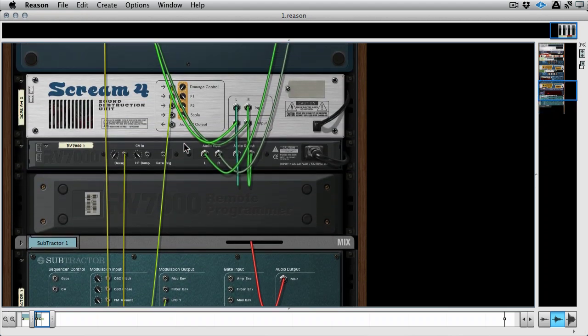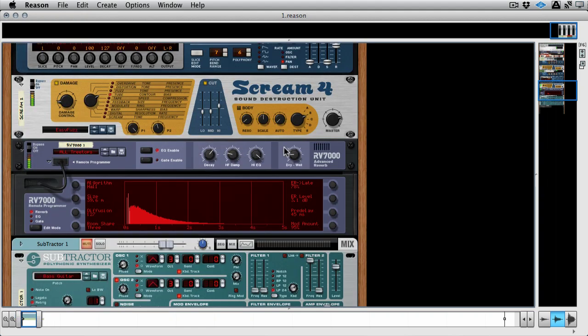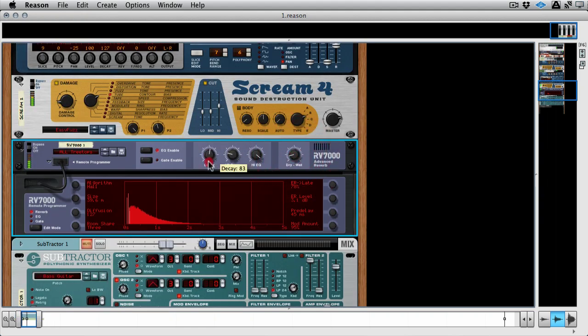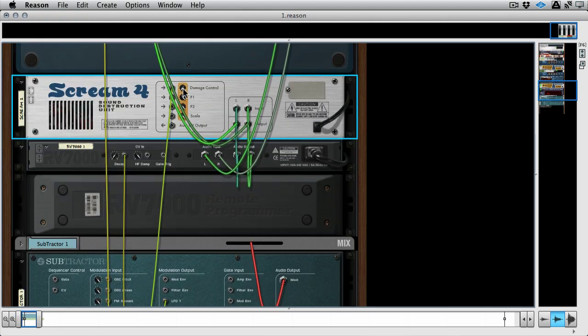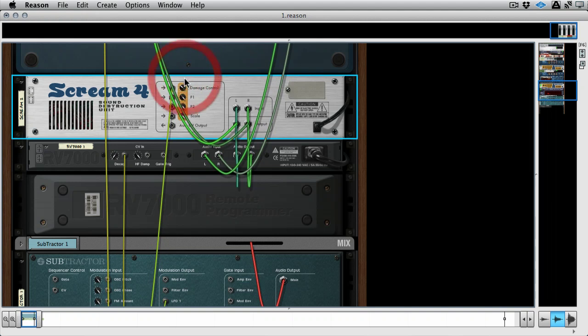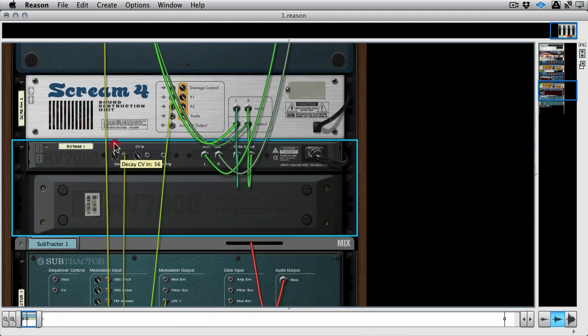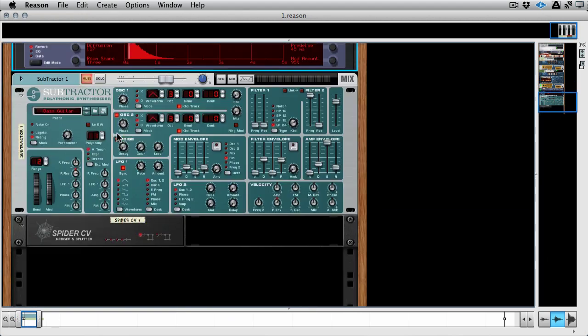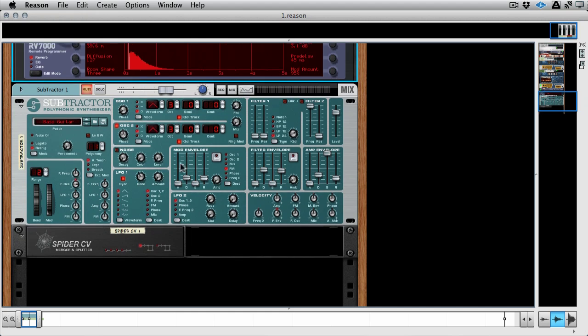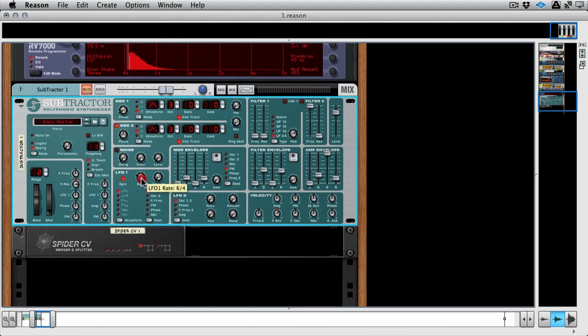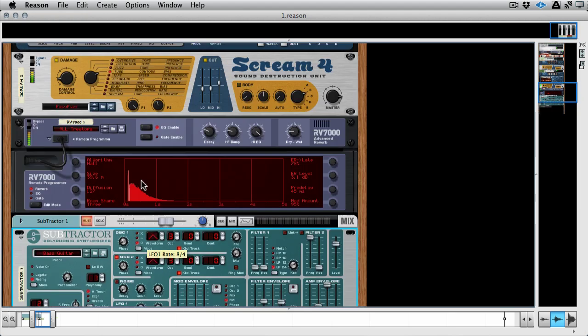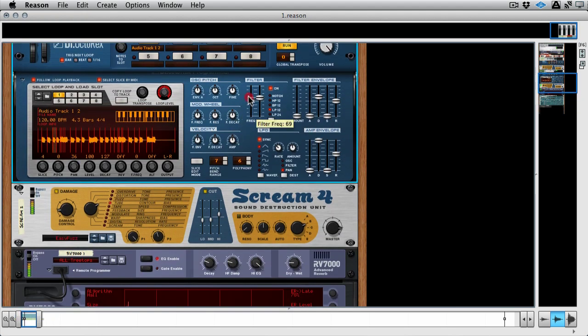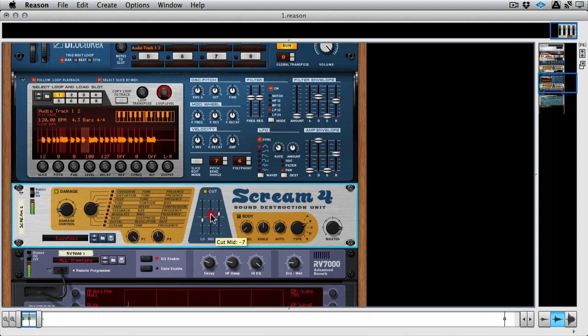And now if we play this back, turn the decay down maybe, and let's turn that damage control up, and the decay up. Let's slow it down some.